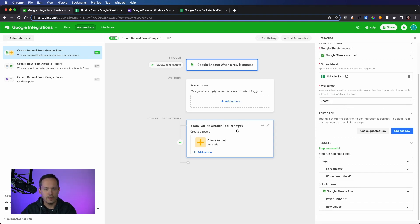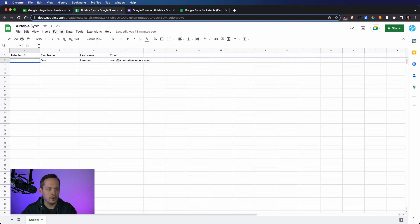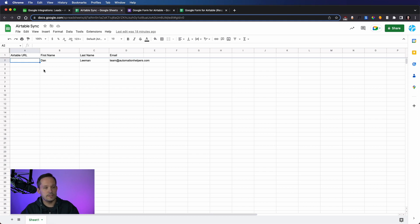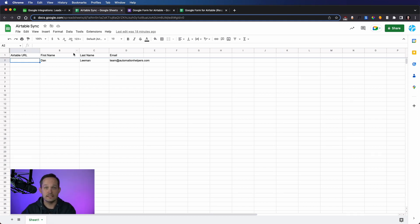And then from here, I wanted to create a conditional action. And what I'm saying is, if that Airtable URL is empty, then that's when we want to go ahead and create our record. And the reason that is, is because we're going to end up sending some data back when we create records inside of Airtable.